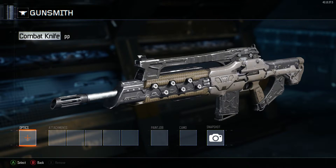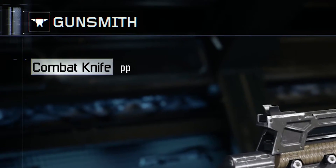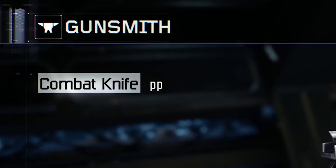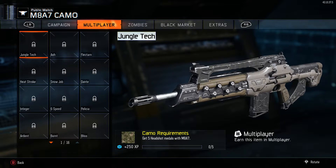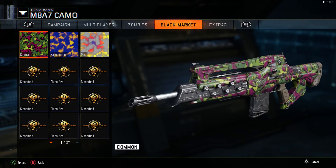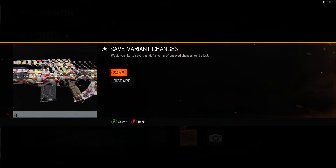You'll notice a weird thing in the top left corner — the fact that it says I have a combat knife, when really it's the M8-A7. So from here, you select the camo on the M8-A7, and then save the variant.